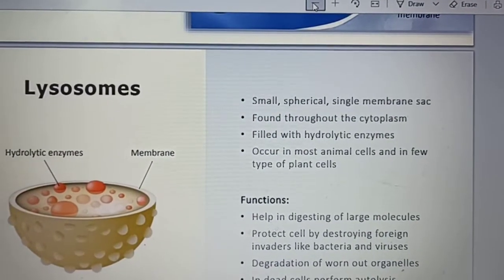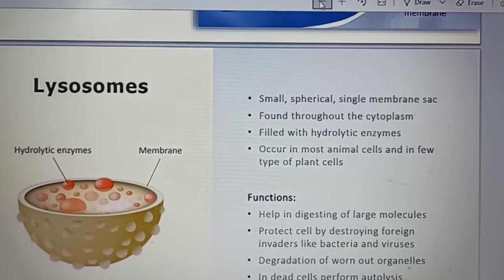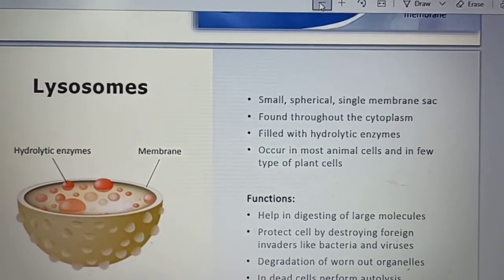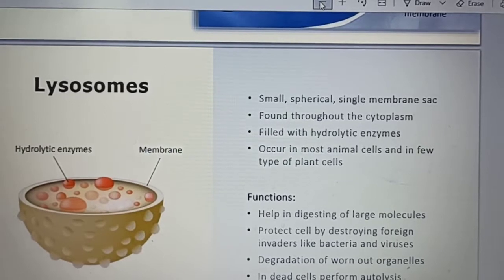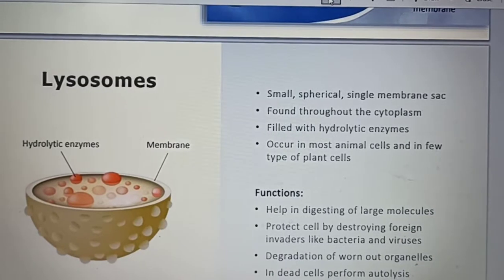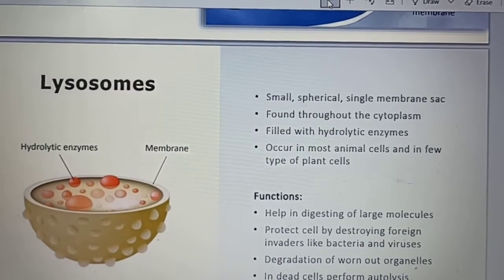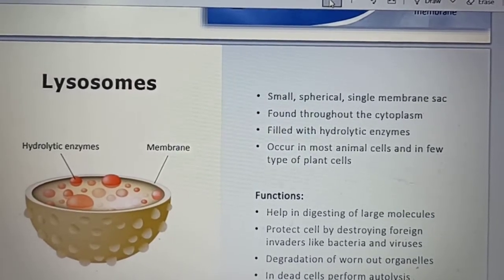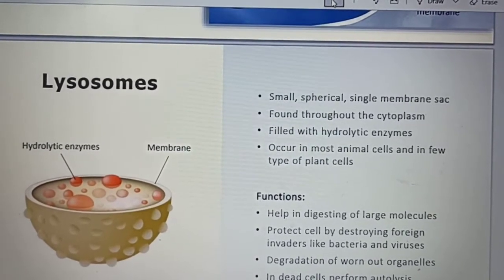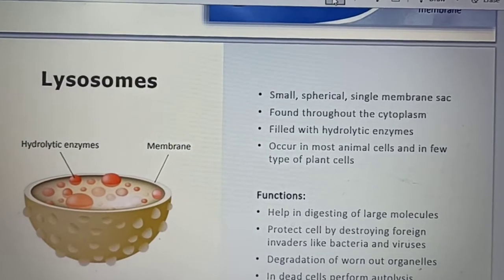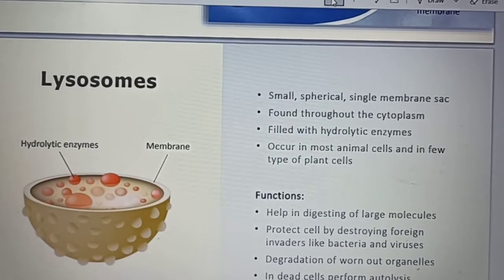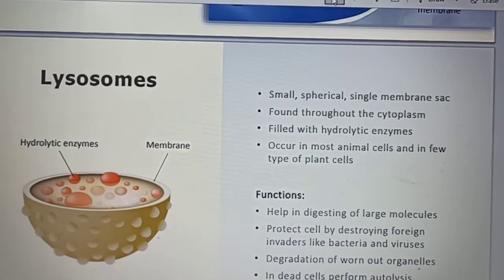Next are lysosomes. Lysosomes are small, spherical, single-membrane sacs found throughout the cytoplasm, filled with hydrolytic enzymes. They occur in most animal cells and in only a few types of plant cells.